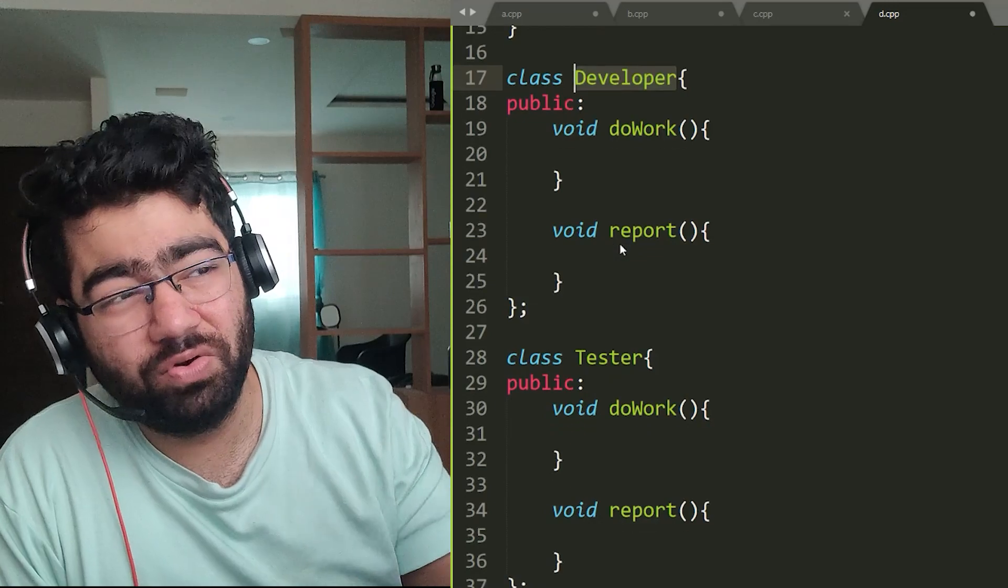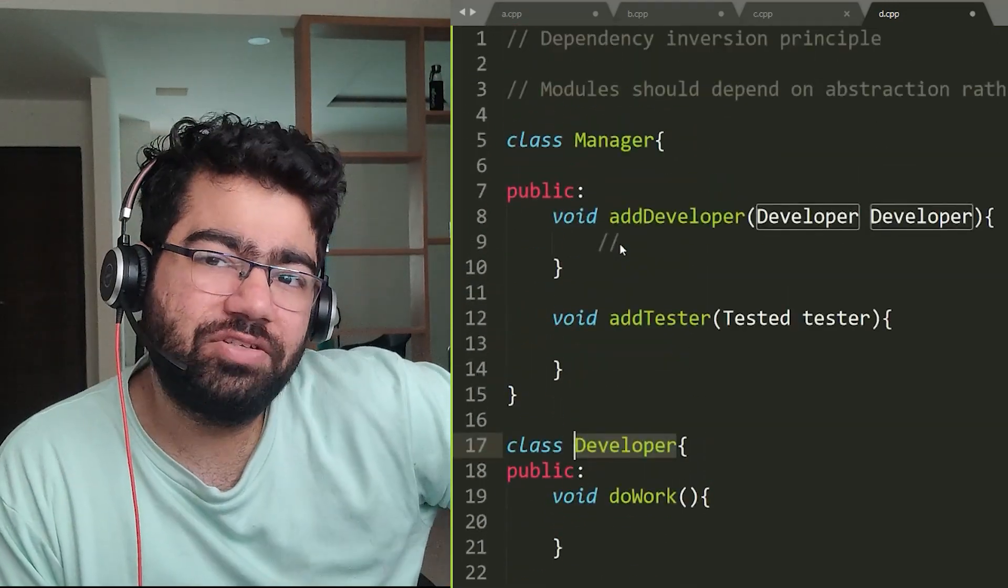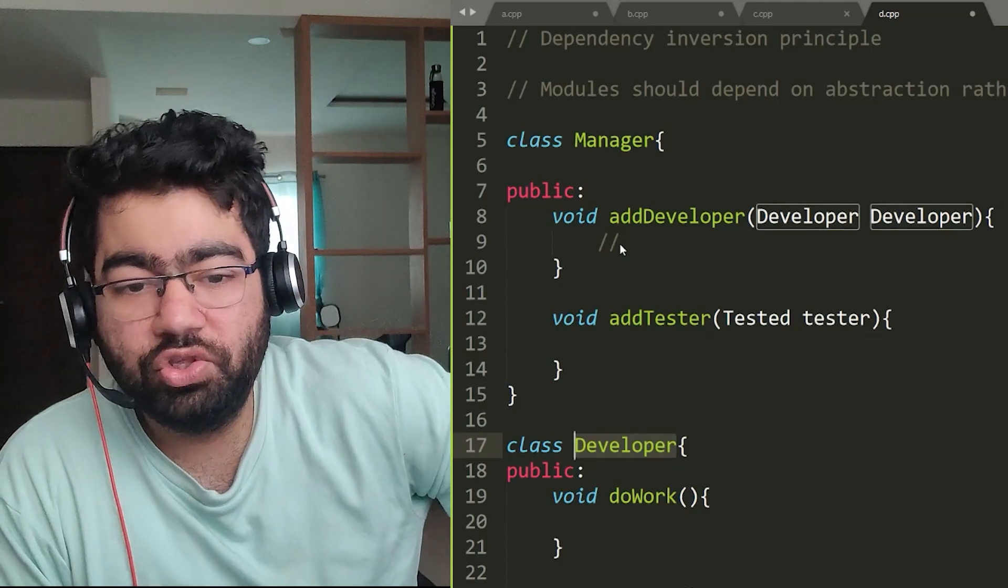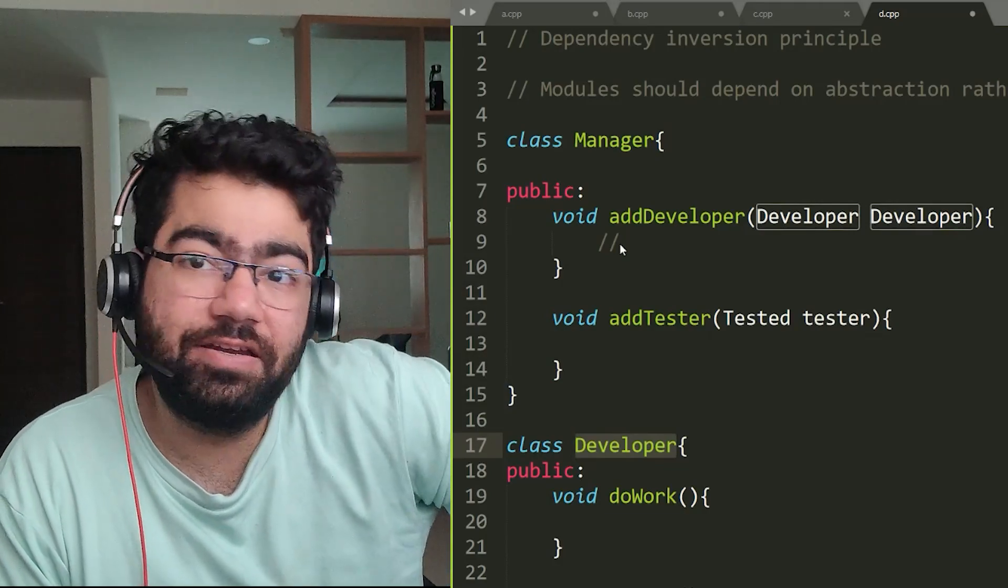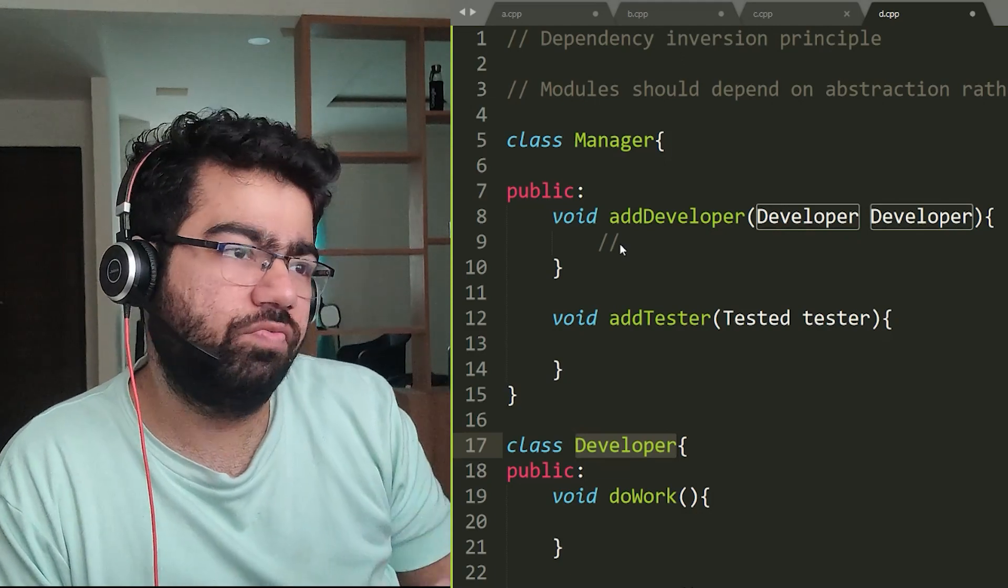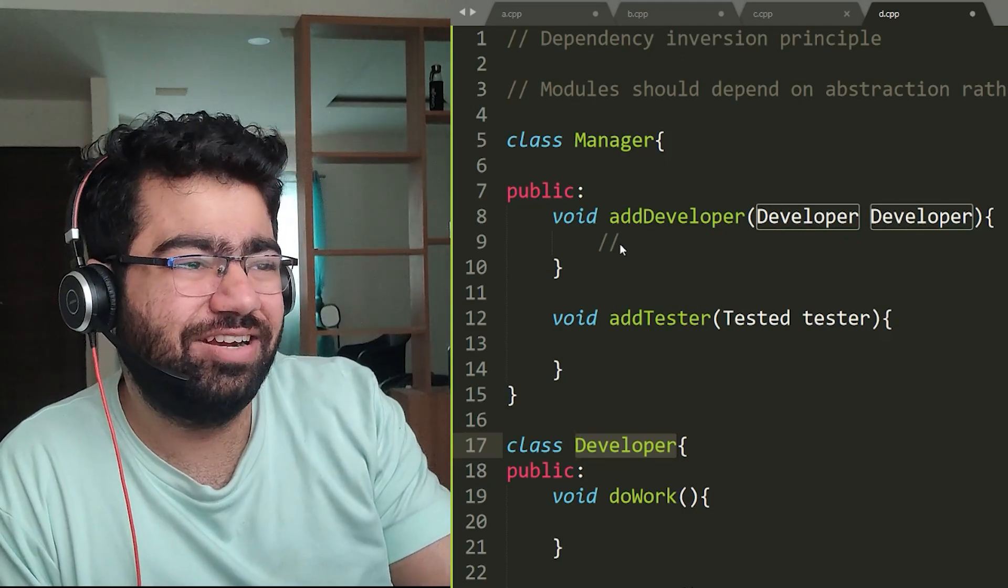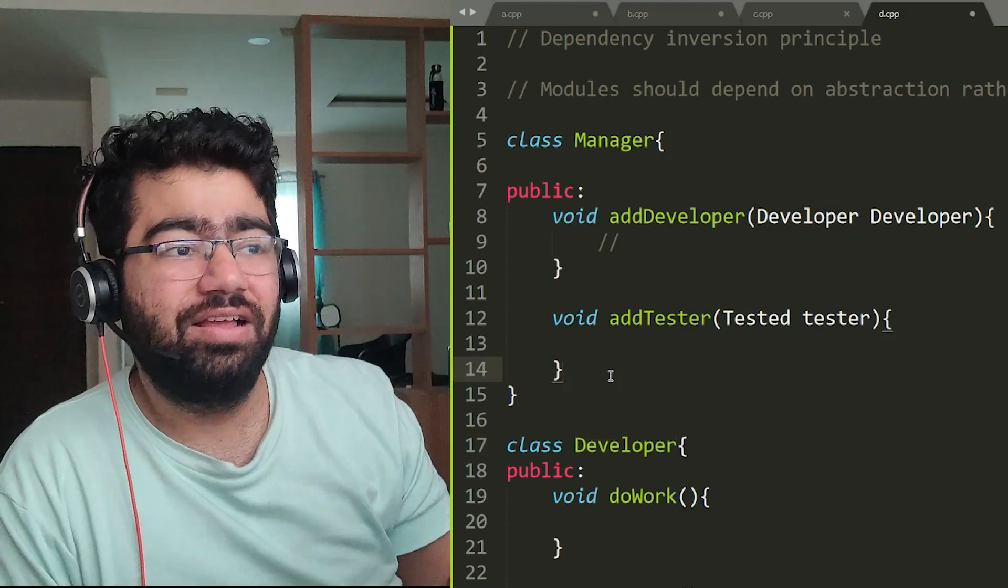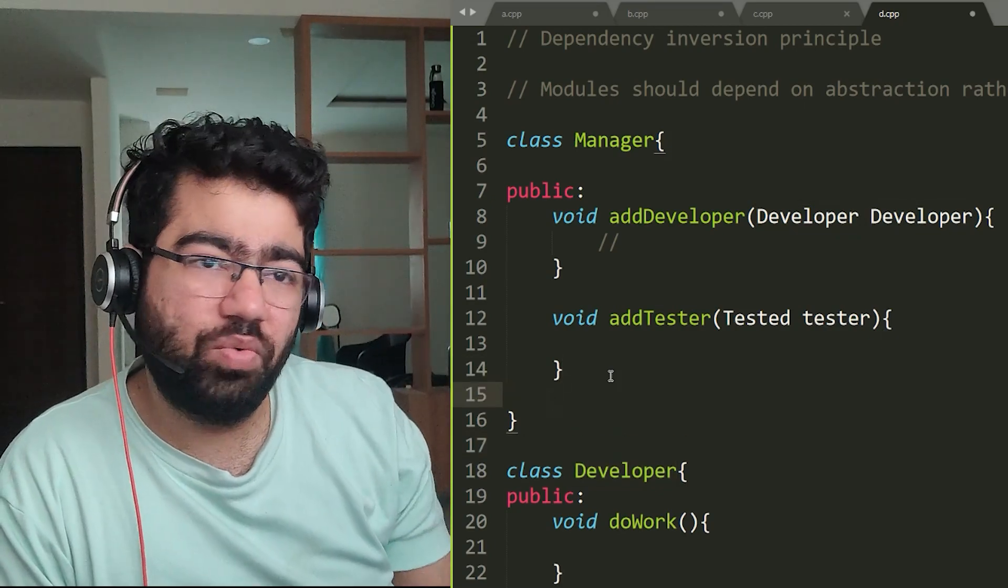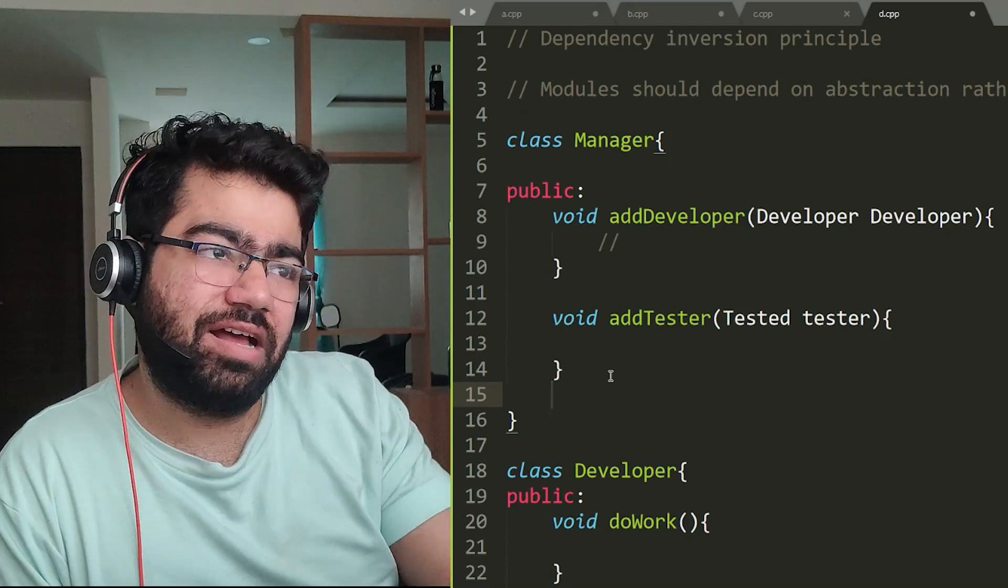Suppose next day this manager also wants a QA under him, or let's suppose he needs a designer under him. Now what we would have to do? We would have to change this and introduce another function called void addDesigner or addQA, whatever.